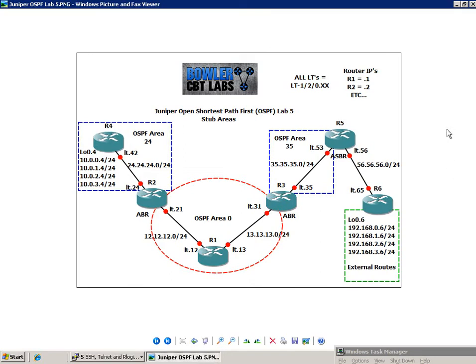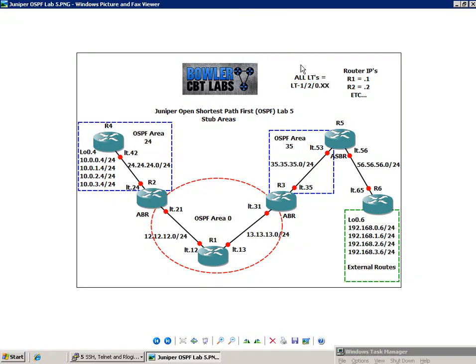And at first glance, the network topology looks pretty intimidating and overwhelming, but what I'm going to do is break down all the routers for you, tell you exactly what is going on. So the first thing you can see is that we are using logical tunnels, or LTs, between all the router interfaces.